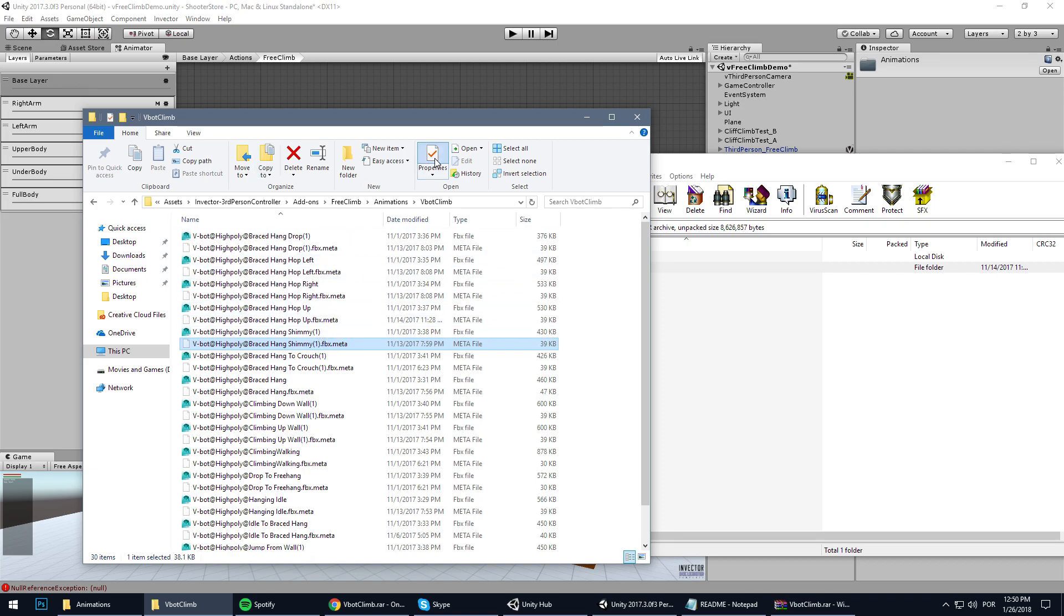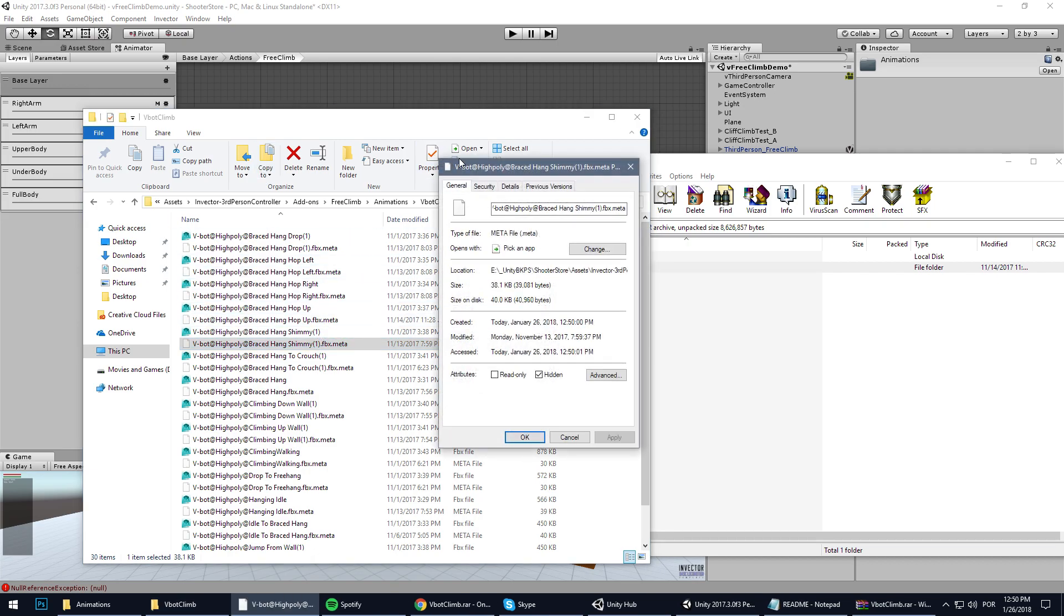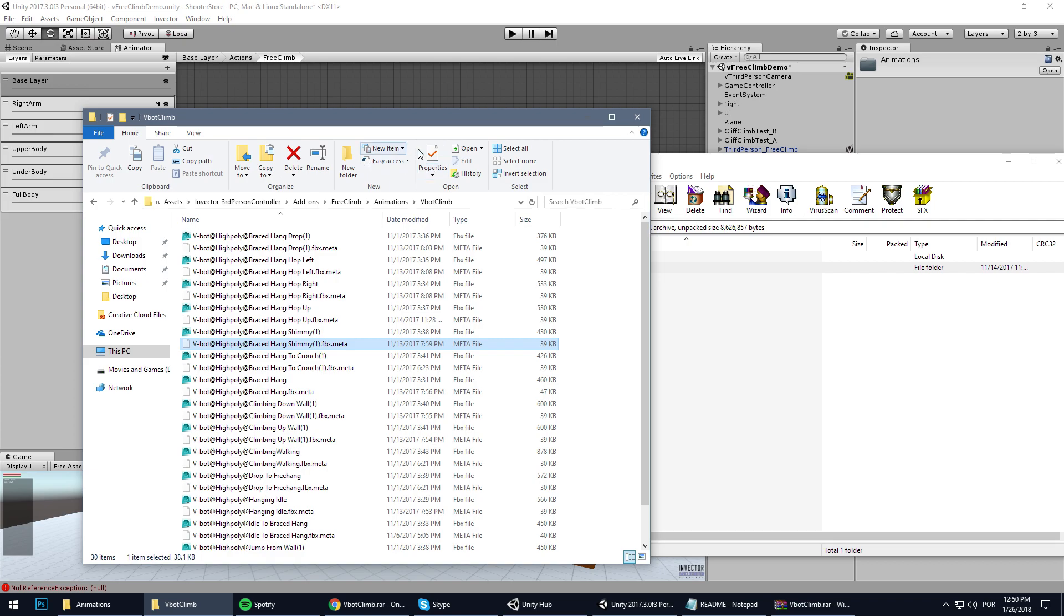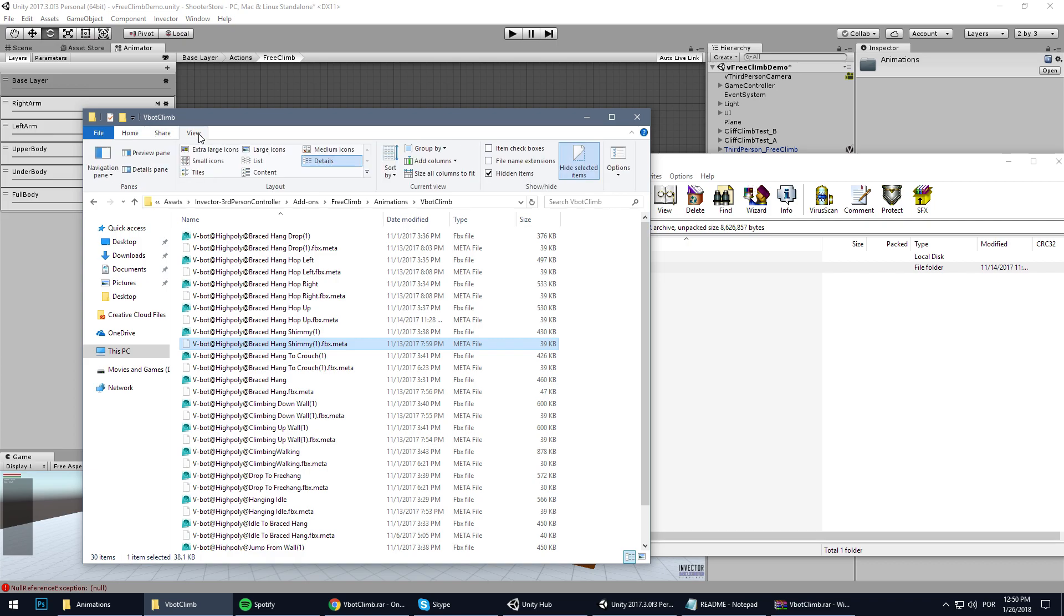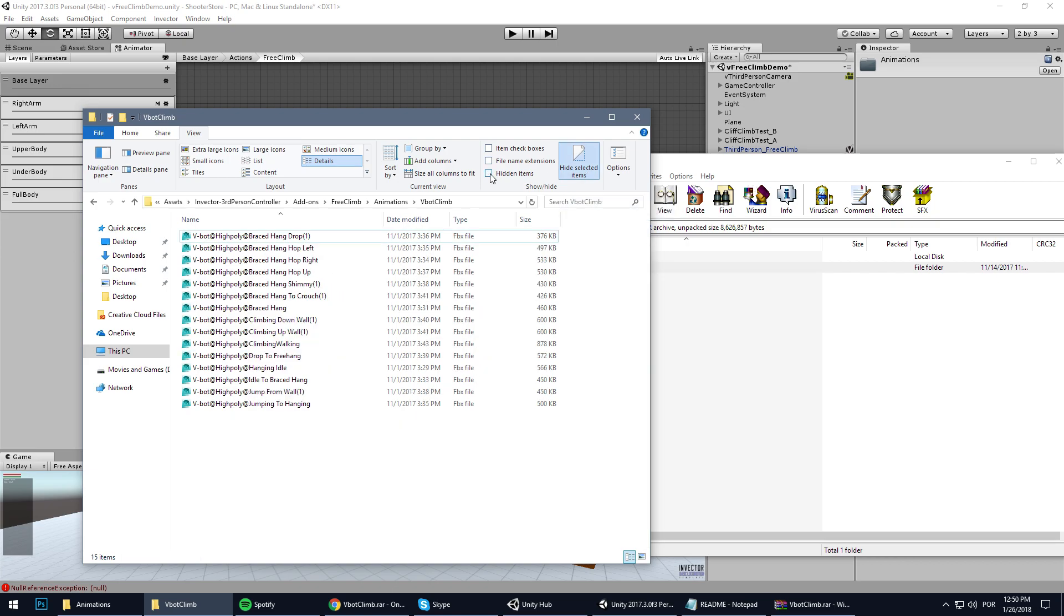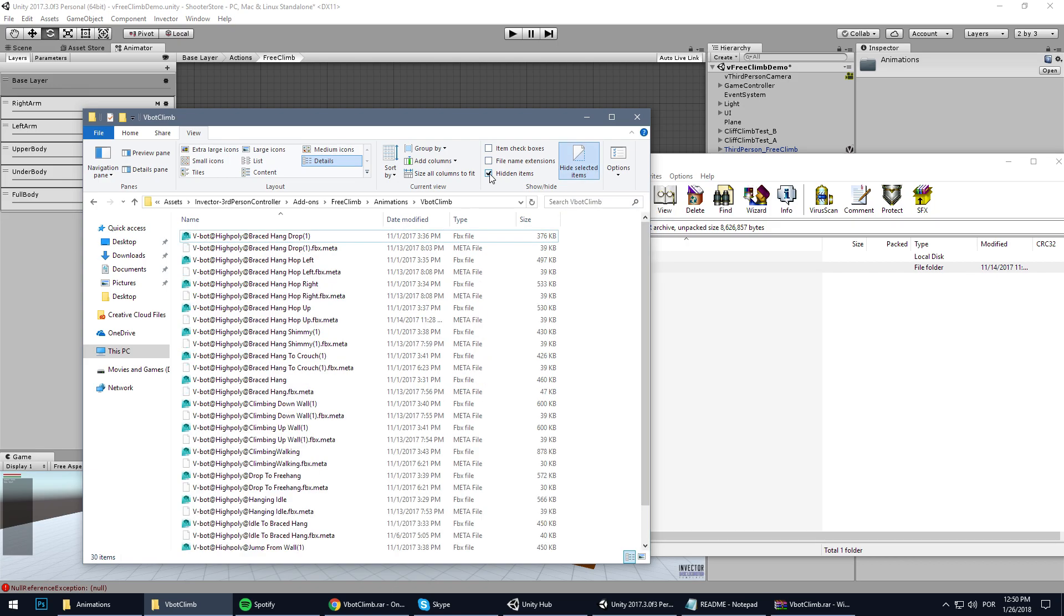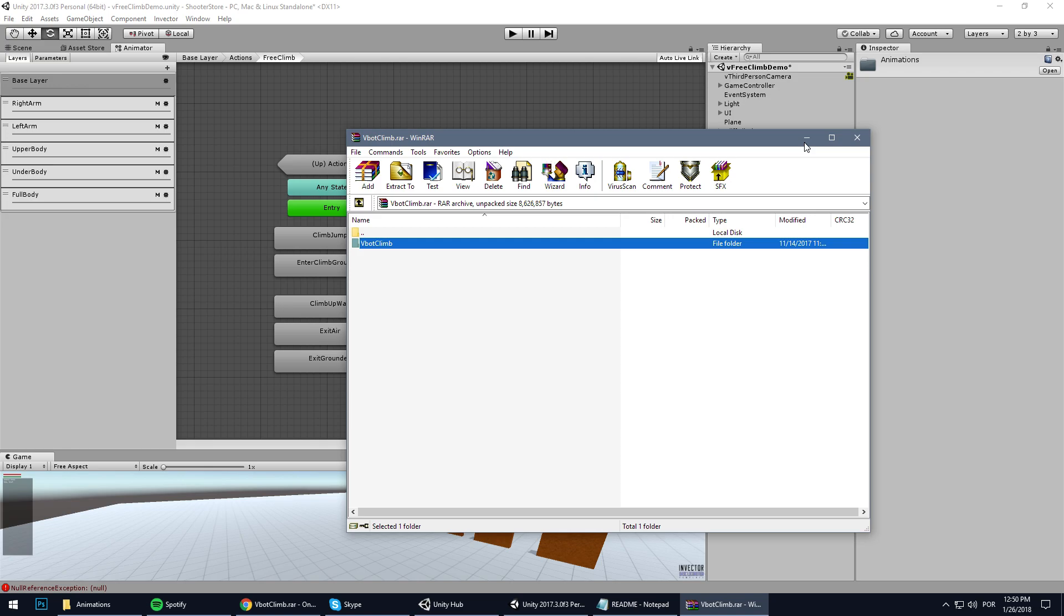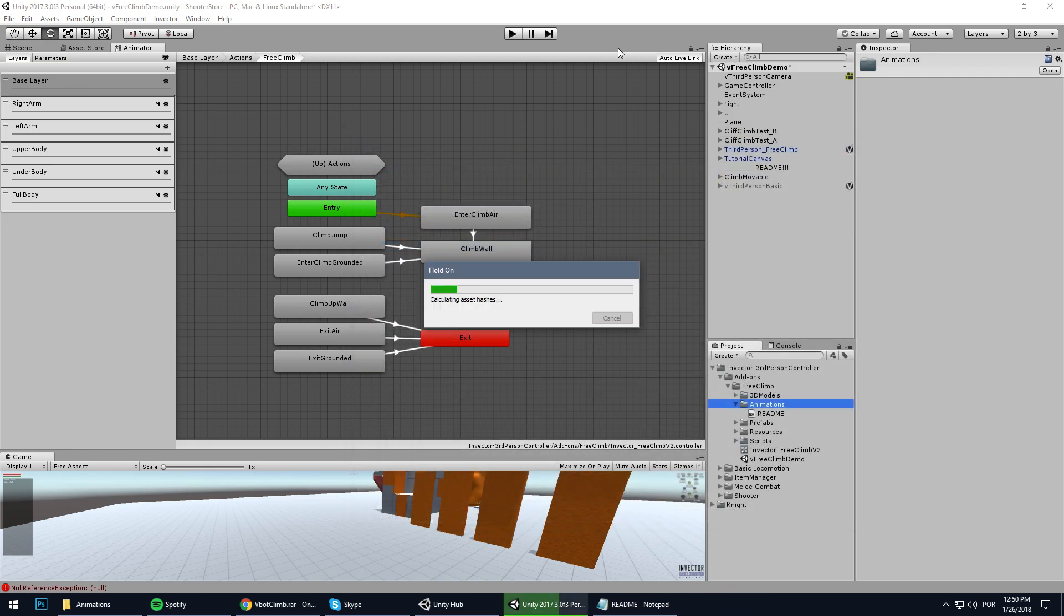If you don't have this, you will need to go to... I'm not sure where it is... View... hidden items. Yes, you need to check the hidden items in order to see those. Once you have it, close this, close this, close this.